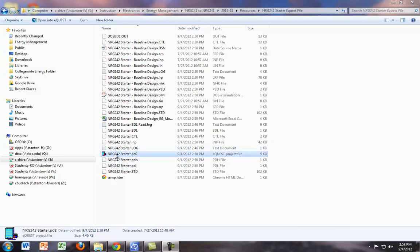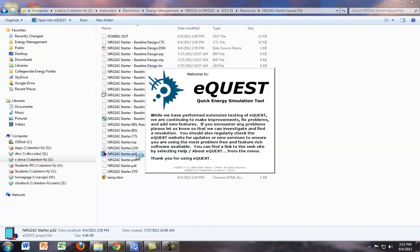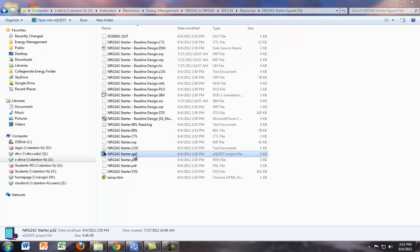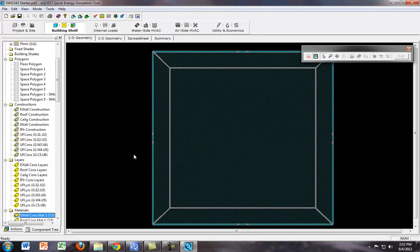We can start with our starter building in Energy 242. So we want to open up the PD2 file, go ahead and open that up, and then once that opens up,